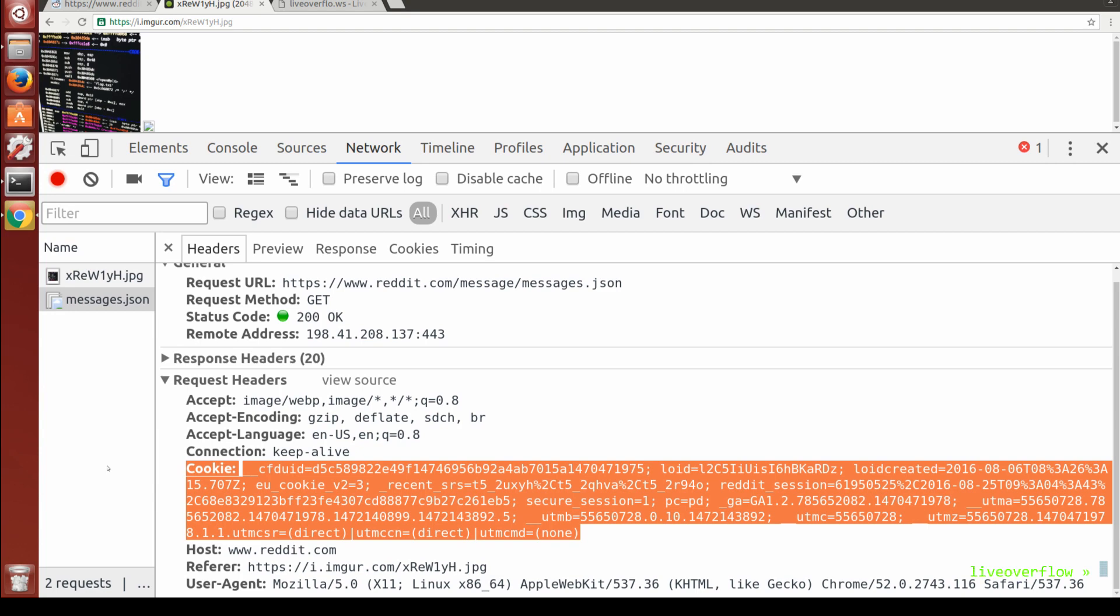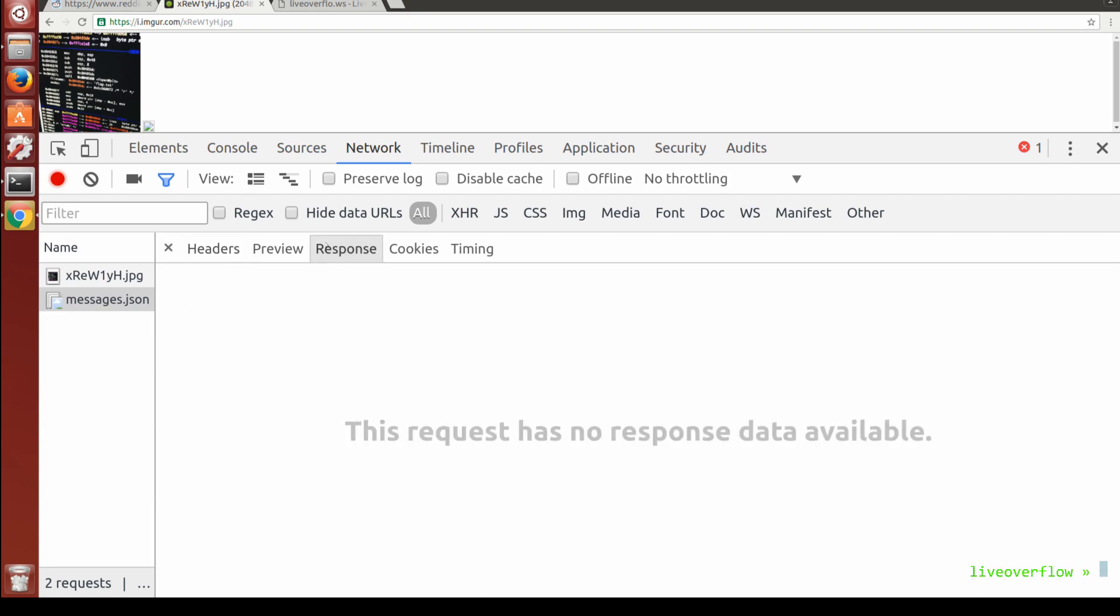So did we just find a bypass to the Same Origin Policy? Well no. You see, we can't access the response of this request. We cannot access the JSON content, thus we cannot access the private user data.